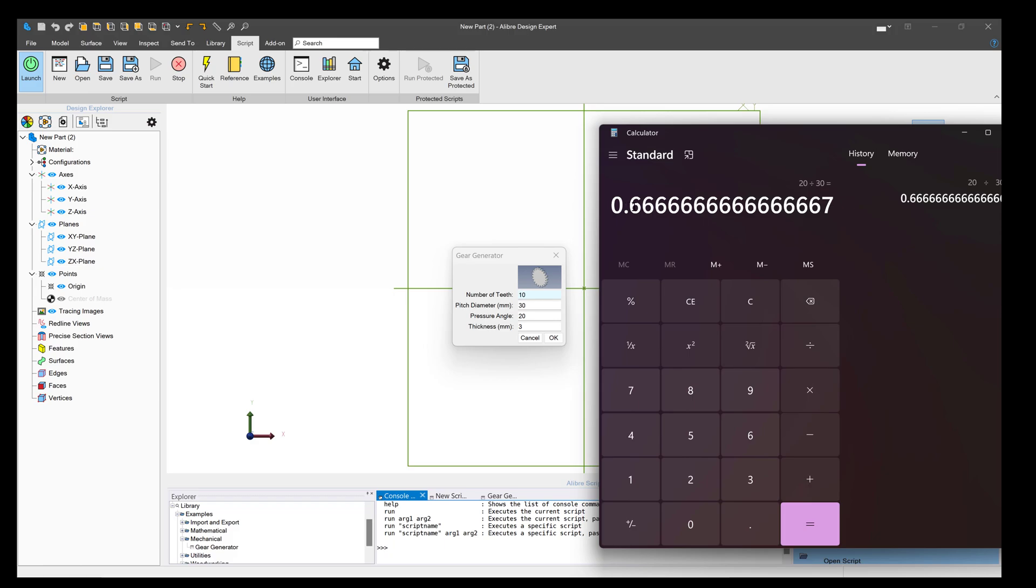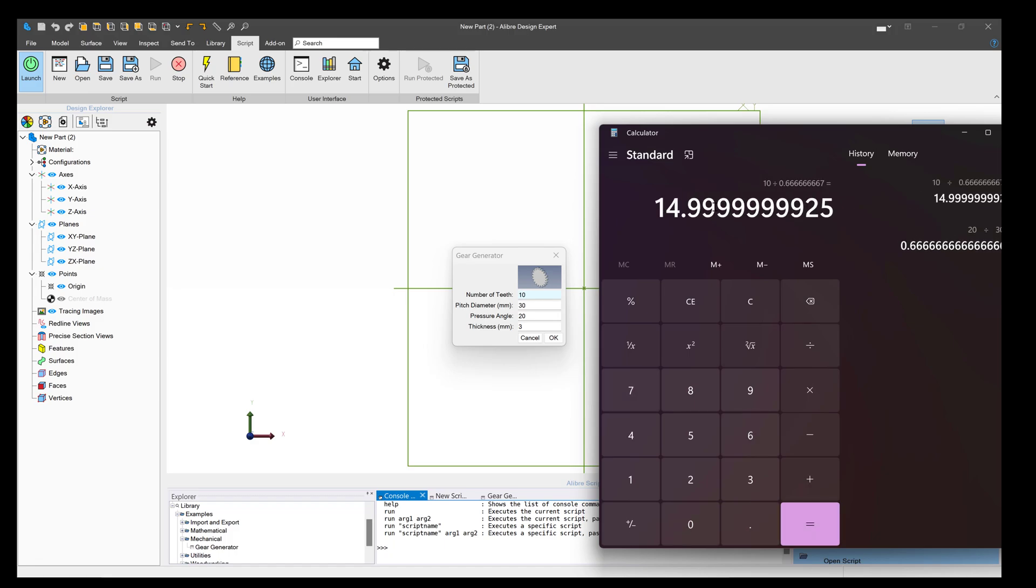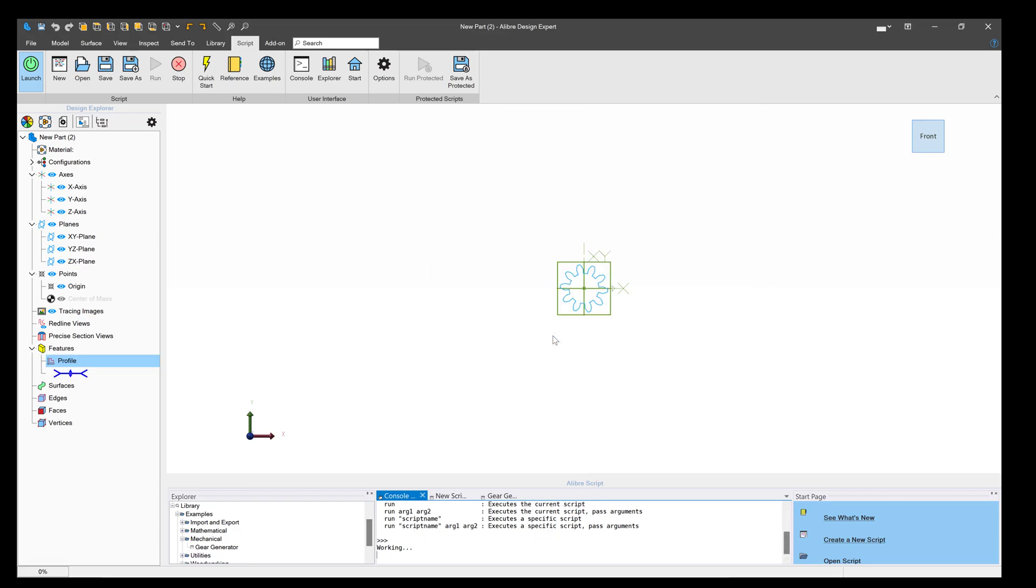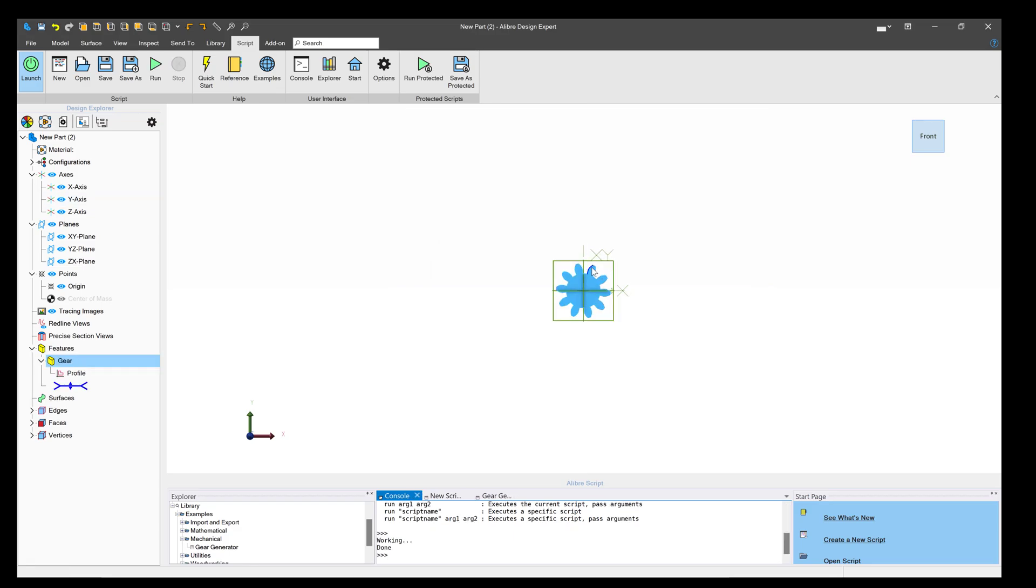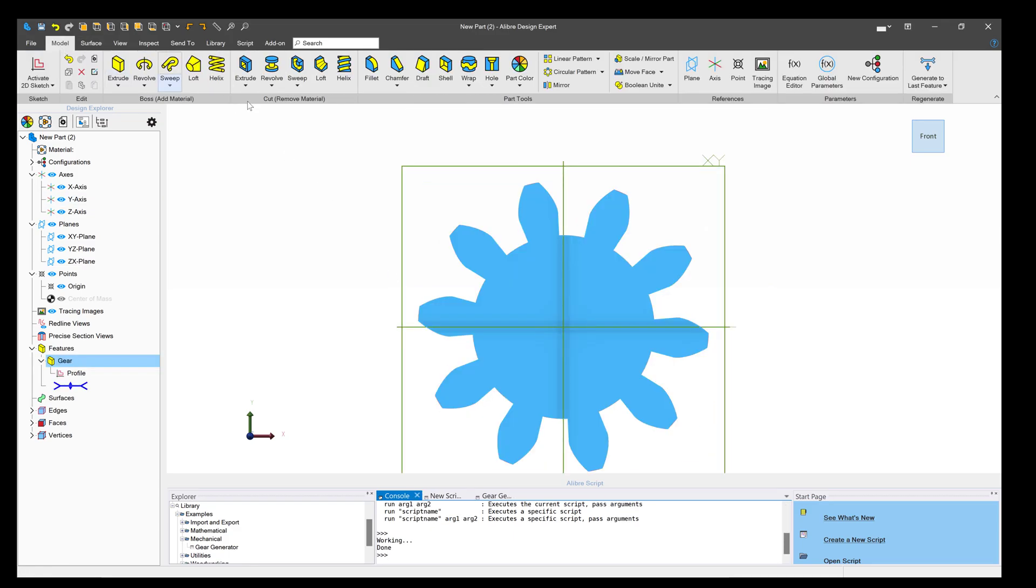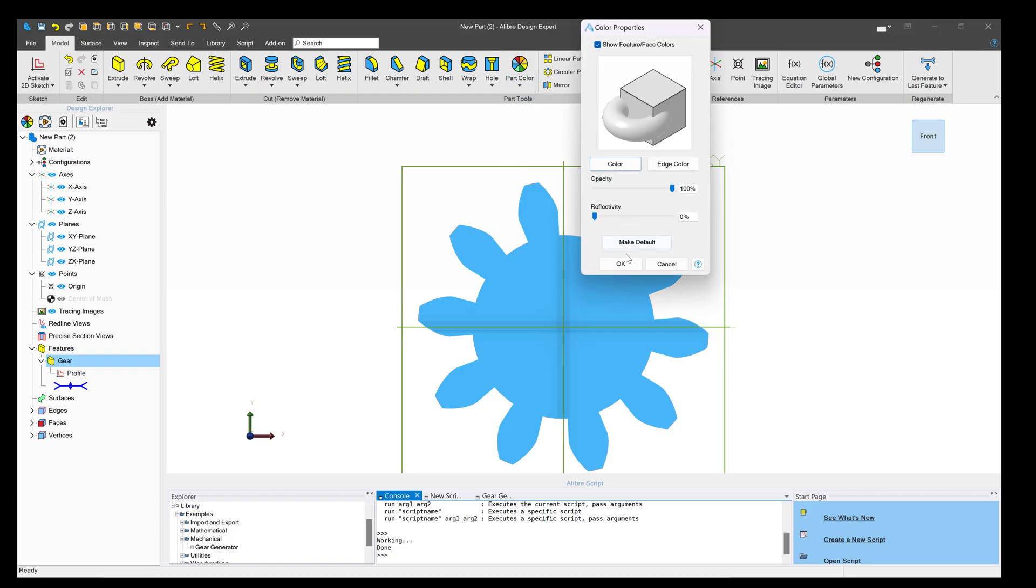So our last gear had a pitch of 0.6 repeating. We're going to say 10 divided by 0.6 repeating, and that gives us a value of 15. So we'll go to our pitch diameter, give it a value of 15, and now we know that it will mesh with the gear that we've just made. We'll do the same thing and give it a fun part color.